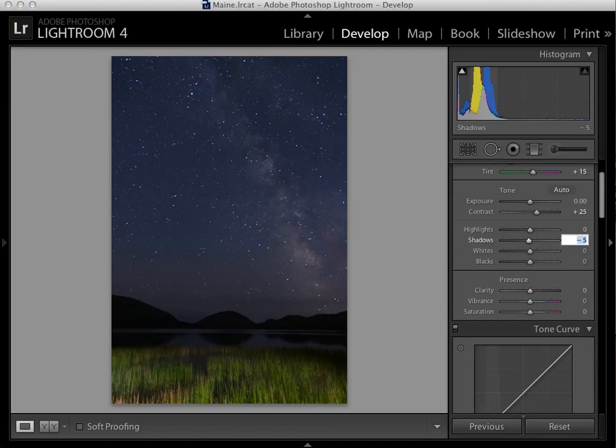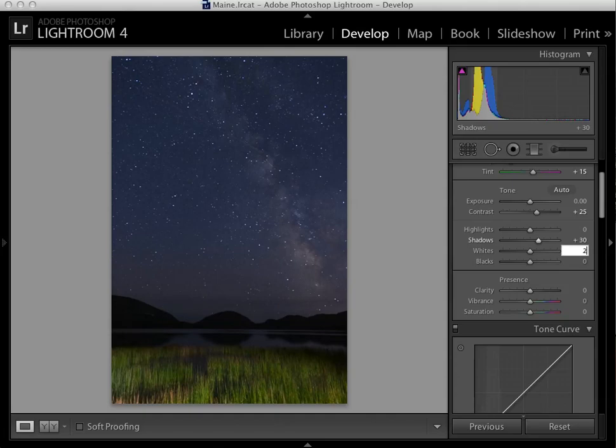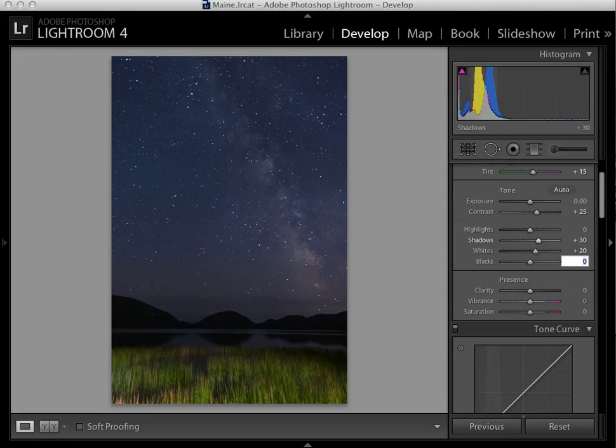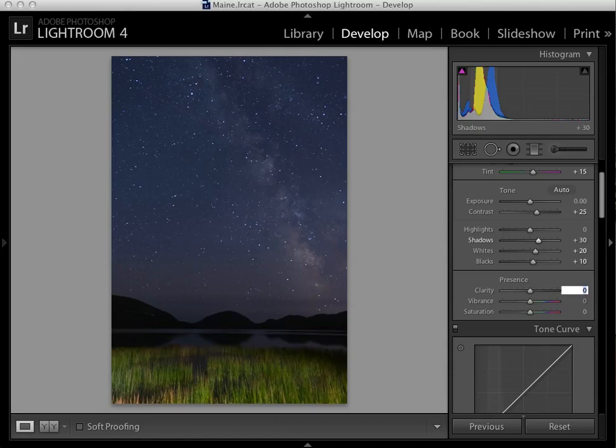Since I've darkened things quite a bit, the foreground and middle ground, I'm going to restore some of my shadows by adding about 30% shadows. I'm also going to brighten my whites, which in this photo is represented by the stars in the Milky Way mostly. And then I'm going to restore some of my blacks a little bit as well to compensate for the increase in contrast.